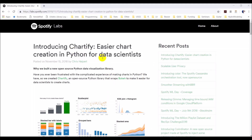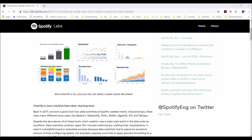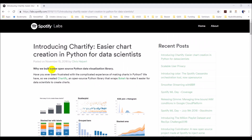You may have heard of Chartify. It's a new data visualization library for Python. It comes out of Spotify Labs and it's only been released just a couple weeks ago. So I'm going to download this here and we'll give it a try with some data I have and we'll see what things look like.